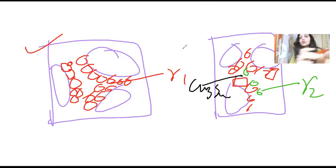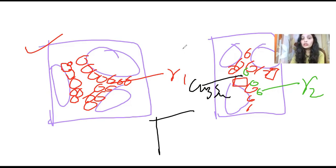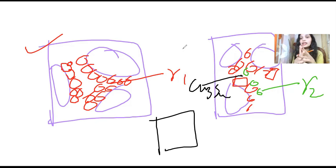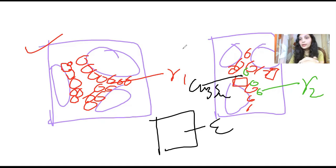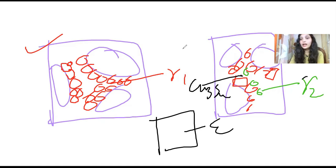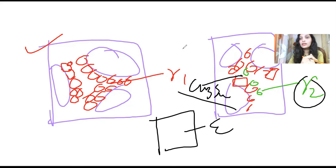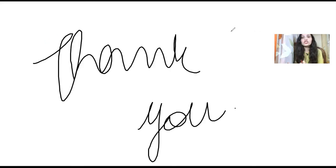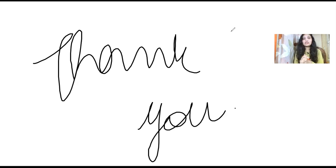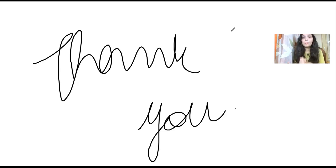That is it for today guys. Thank you so much for watching. If you like my video, please like, share, and subscribe. Also comment and share it with your friends. Thank you.